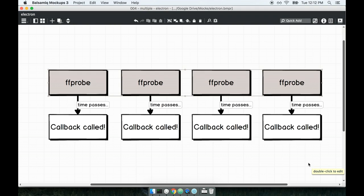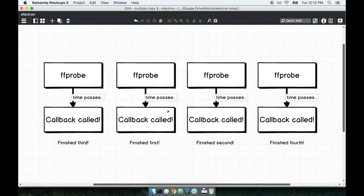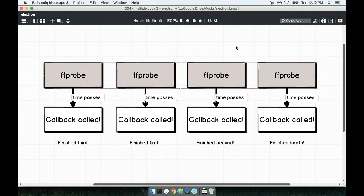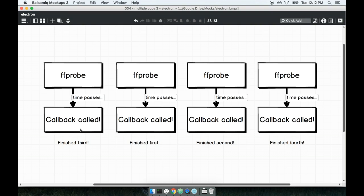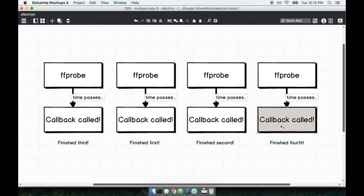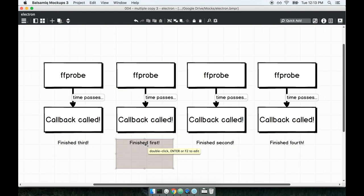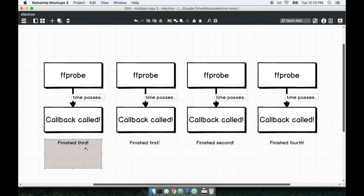So why is this so confusing? Why is this so complicated? Let's imagine that we kick off the metadata fetching process for all four videos at the same time. Now we've said that we only know that the metadata fetching process is complete because our callback gets called. So let's imagine for a second that this video finished first, and then for this one and then for this one and then for this one.